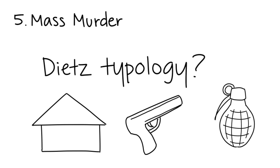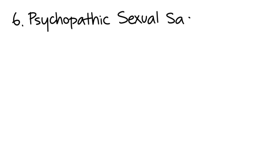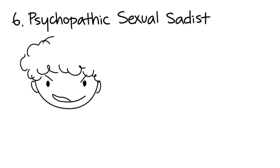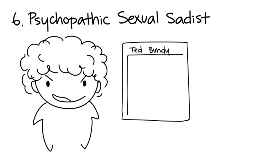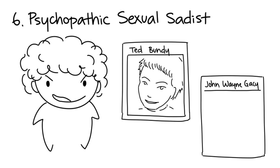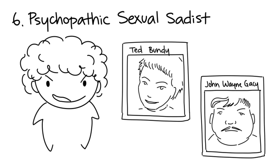Six: Psychopathic Sexual Sadists. Psychopathic sexual sadists feel pleasure from sexual torture and murder. Some examples are Ted Bundy and John Wayne Gacy.